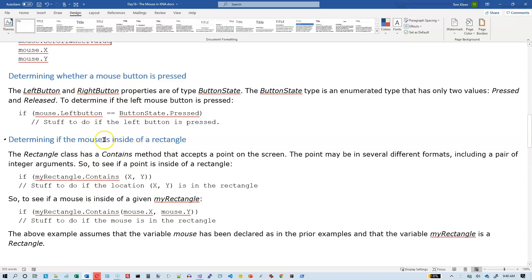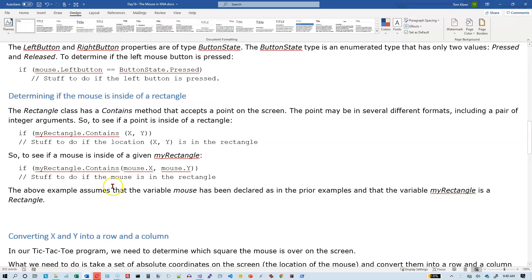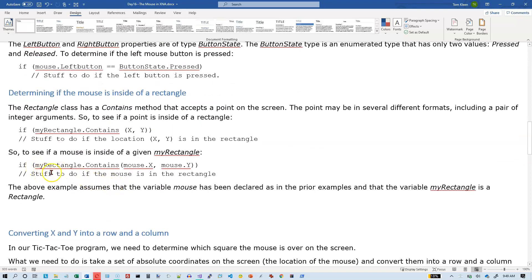If you want to find out if a mouse button is pressed, it's exactly like finding out if a button is pressed on the game controller — we use ButtonState.Pressed, which is exactly the same thing we have when dealing with the game controller. We can also determine if the mouse is inside of a rectangle. There is a Contains option, and all we have to do is say if myRectangle.Contains(mouse.x, mouse.y) then it will return true.